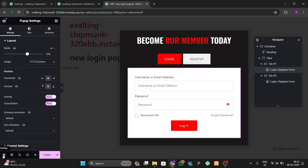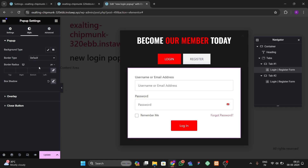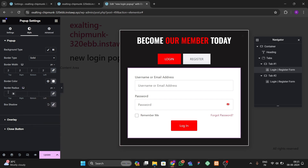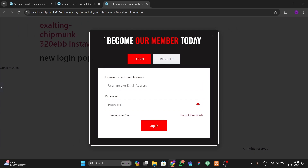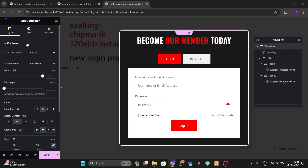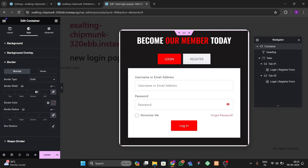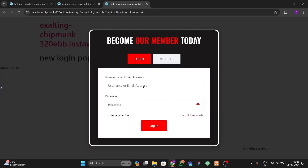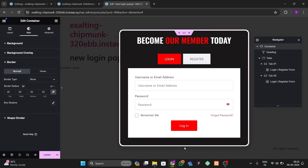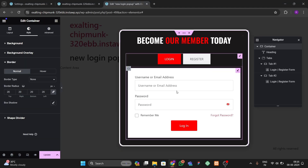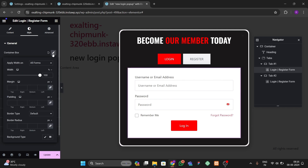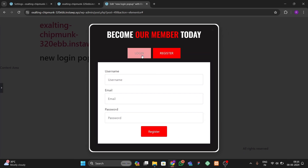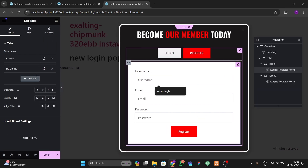Now let's add a border to our container. Go to the popup settings, find the border option, set the color to white with a 20 border radius and 4 pixel border. Also add the same border radius to the inner container inside the popup — make it solid and add a border radius of 20. You can see our form is looking good with the border, and you can add border radius to the register form container as well.